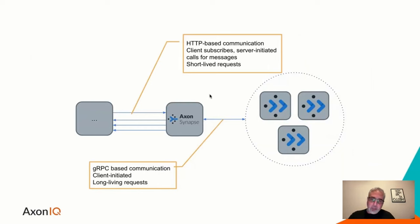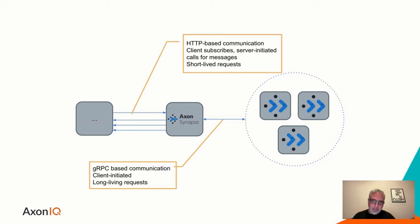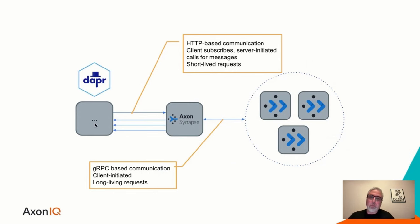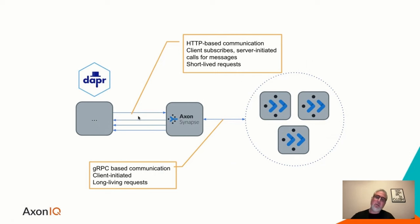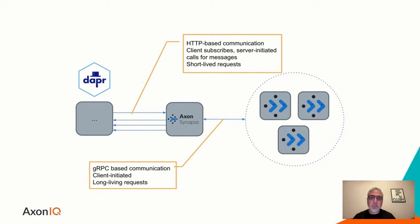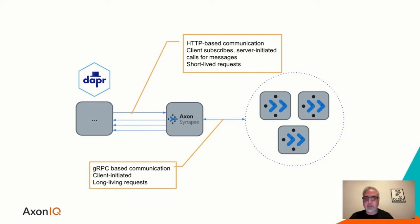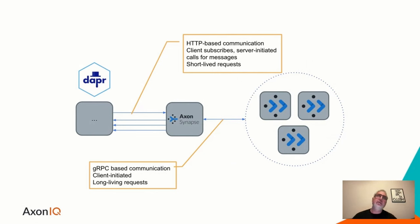So just to look a little bit closer at this Axon Synapse component, it communicates with Axon server, the event store and the messaging logic through a separate channel, you might say, gRPC. And on the left side, where you'll find the Dapr component, we have HTTP based communication, meaning anything that wants to send commands and queries or receive them, they do that towards Axon Synapse, registering for those types of messages, and that's what they will be able to receive and send. And then Axon Synapse handles everything towards Axon server, meaning flow control, concurrency control, sequential processing guarantees, and a whole lot more.